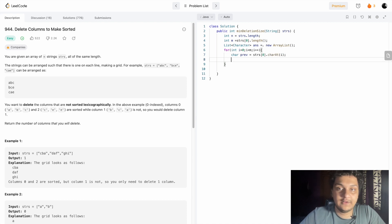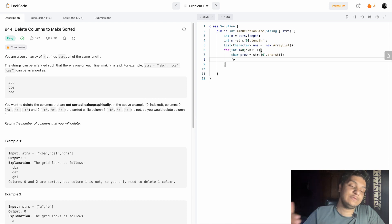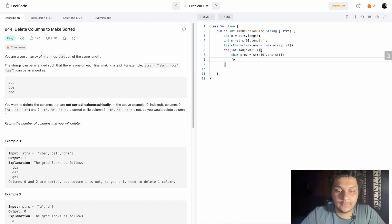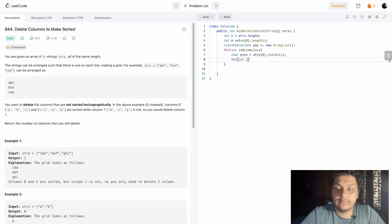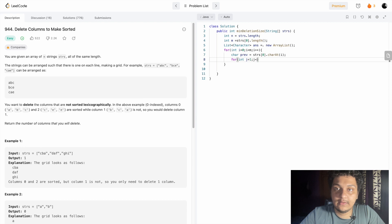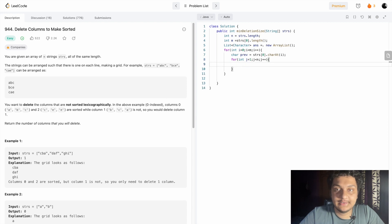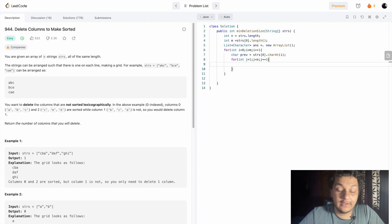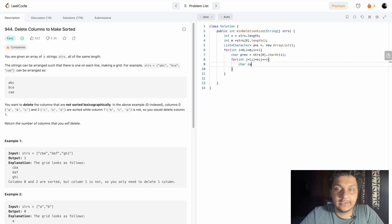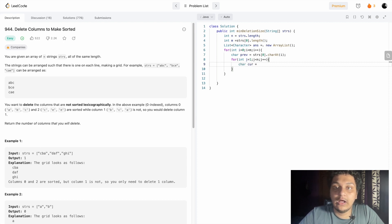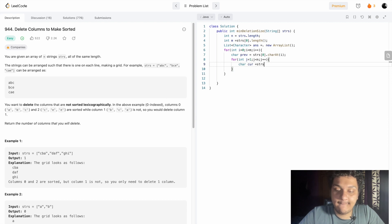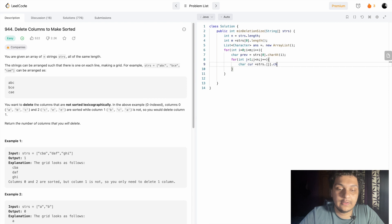After finding the previous element, we have to go through each word from the board. So we start another for loop: for int j equal to one, j less than n, j plus plus. After doing that, we have to find the current element. The current is equal to strs[j].charAt(i).